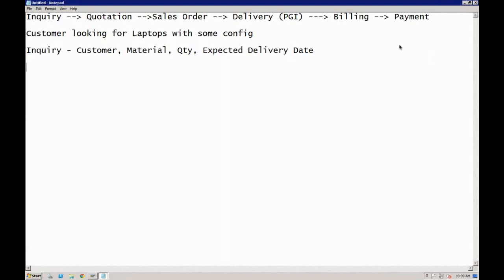Normally when you call a supplier, the first thing they ask is your mobile number, email ID, and other details — they capture your requirements in their system so they can follow up with you. They are taking your inquiry, and after the inquiry they may create a quotation. Based on the quotation they can follow up and check whether you are interested or want to negotiate. So the first step is creating the inquiry in the SAP system.